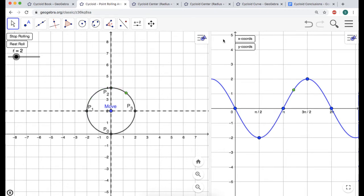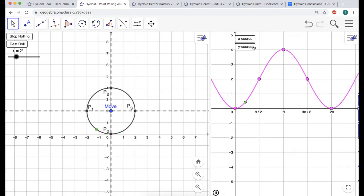Now what's happening with y? Let's take a look. When you're at the beginning, you're at the minimum. Which trig function starts at the minimum? Negative cosine.